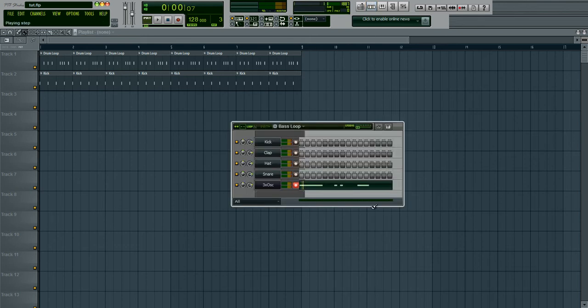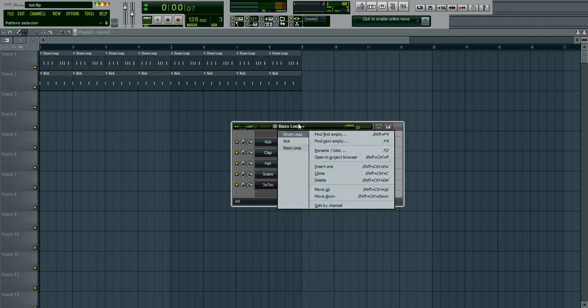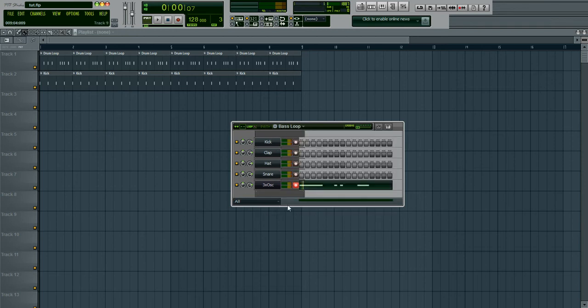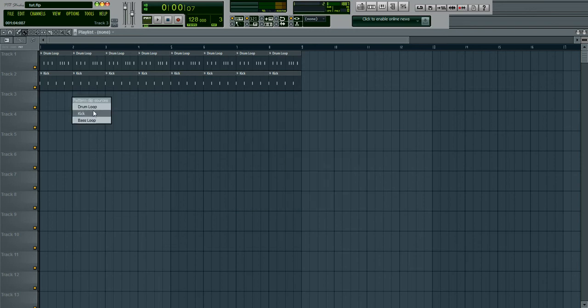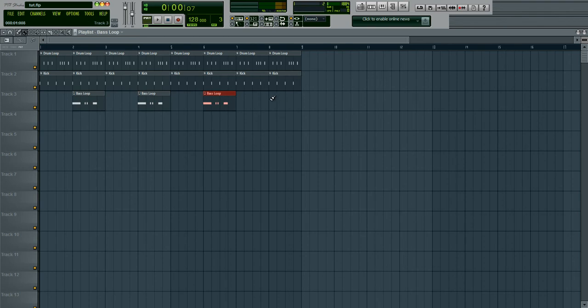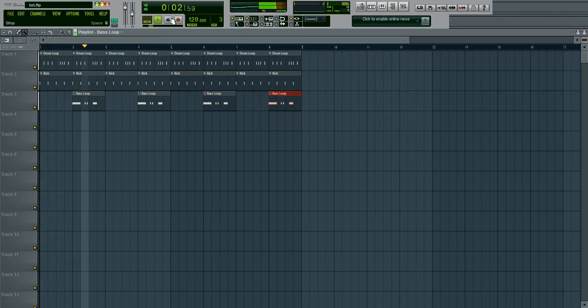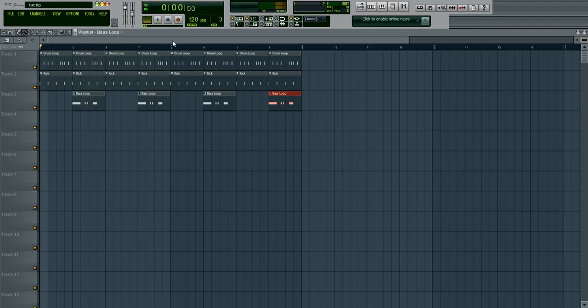Then if you want to take this loop right here and put it into the song, all I have to do is have this loop selected right here and enter it in wherever you want on the song, like I'm doing. And let's have a listen. Alright, pretty basic again.